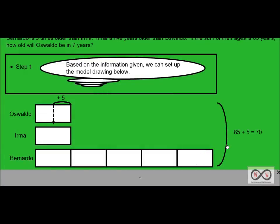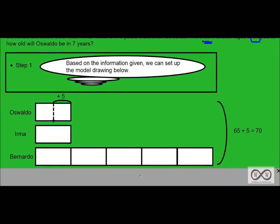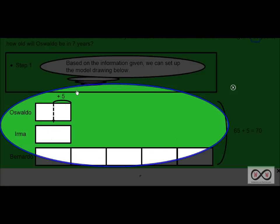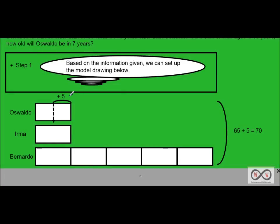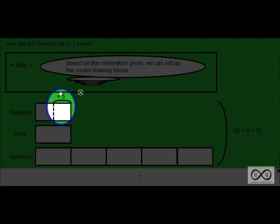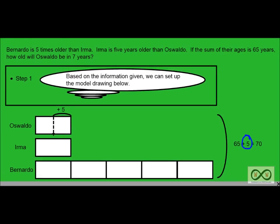Now we can check out this clue over here. If the sum of their ages is 65 years, so the sum of their ages is 65 years. Now all of these ages here all together would equal 65. However, since we had to add the five years on to Oswaldo's age to make it comparable or equivalent to Irma's age, we'd have to add on five years. So you can see, originally it said their ages, the sum of their ages would be 65. However, we had to add five on, giving us now a total age of 70 years with that five added on.